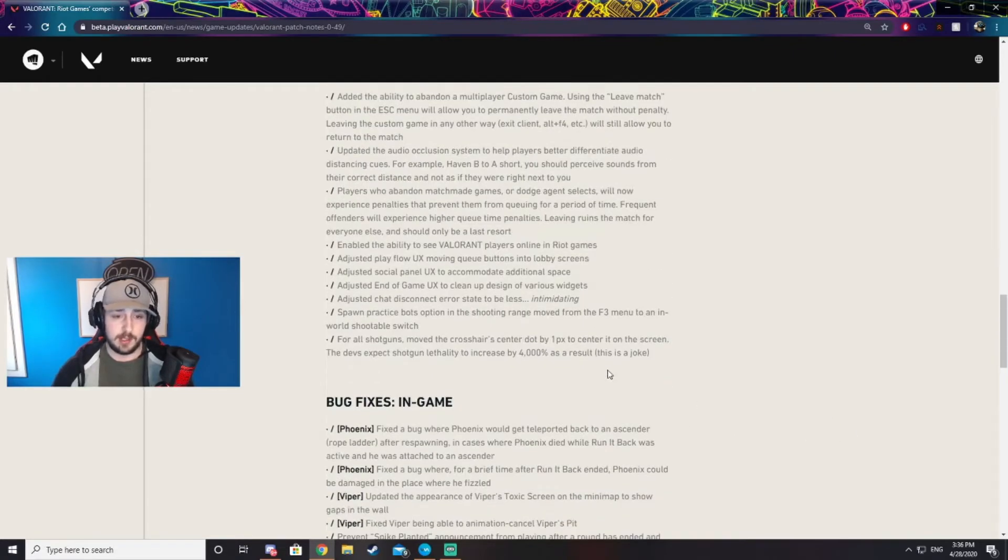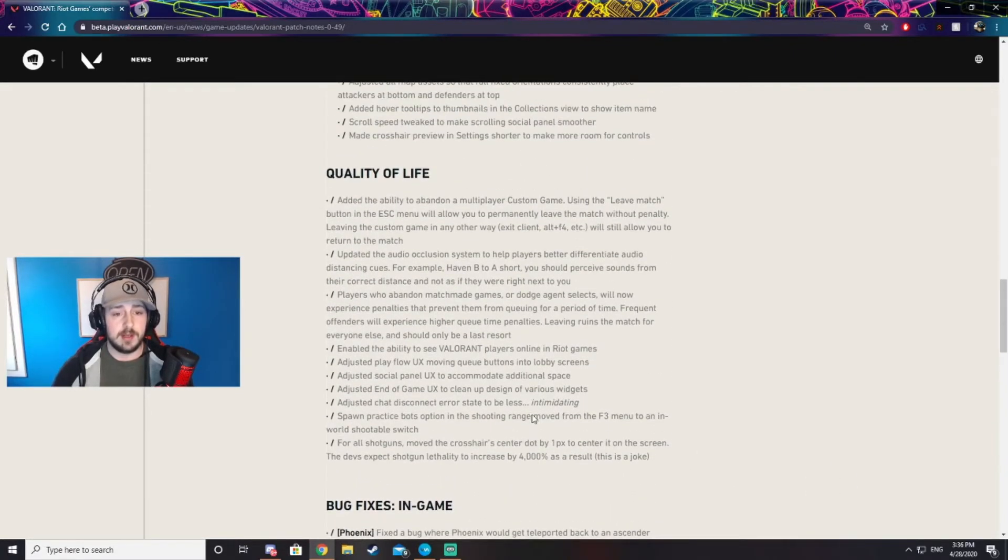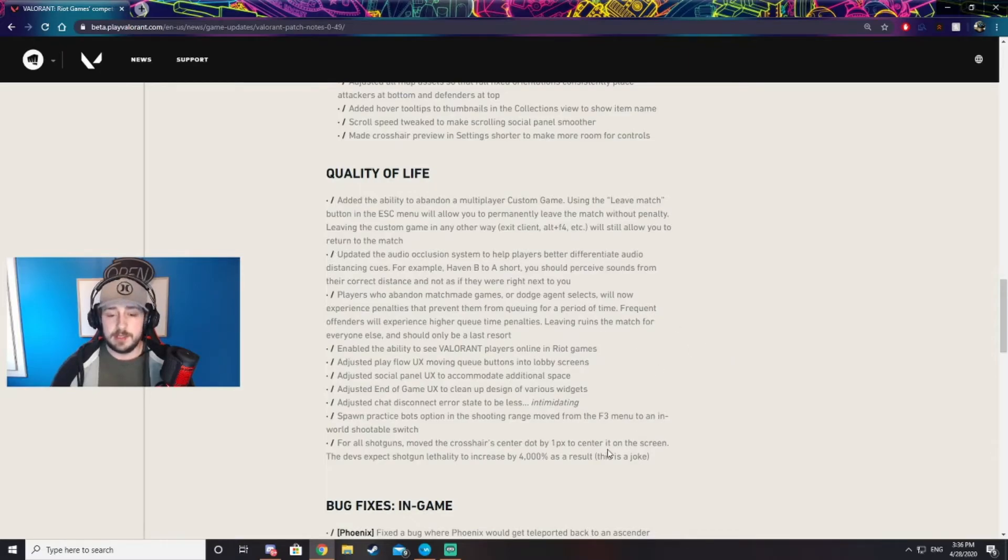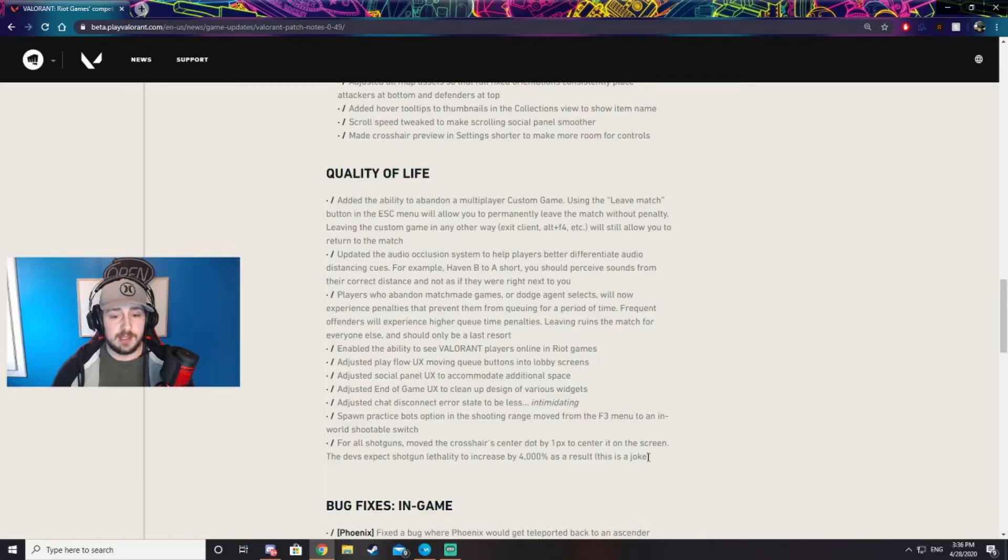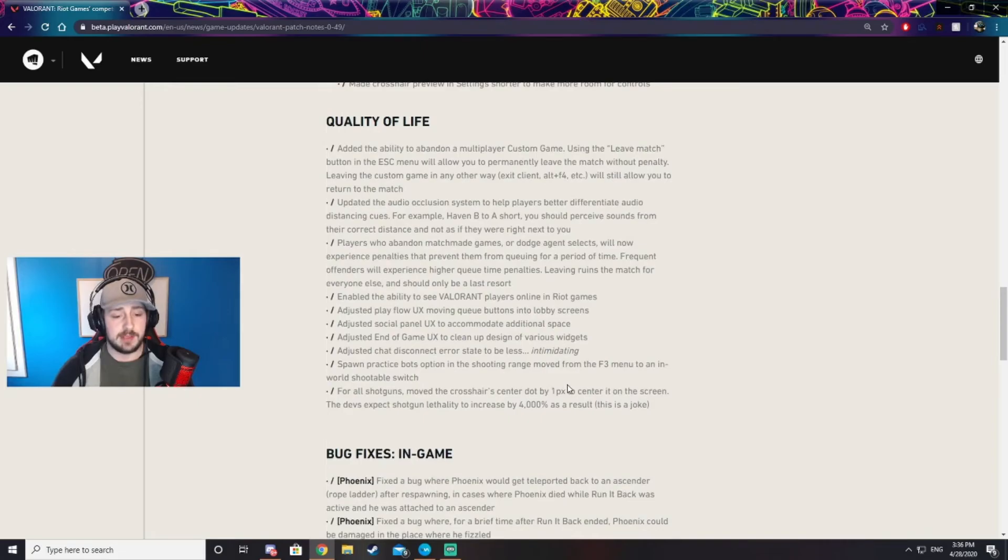The last big update I want to talk about here is the fact that they added a penalty for AFKing or leaving a game in progress. This is pretty important because almost every game playing with randoms I had an AFK in the game. Well, now there's bigger penalties for them, so that'll kind of help out with the AFKs.